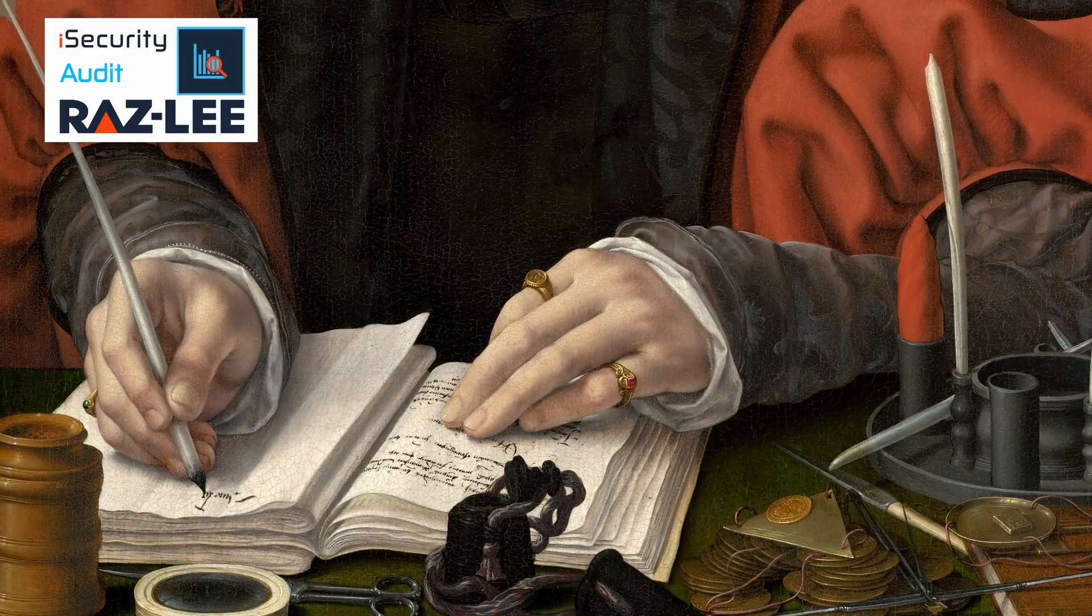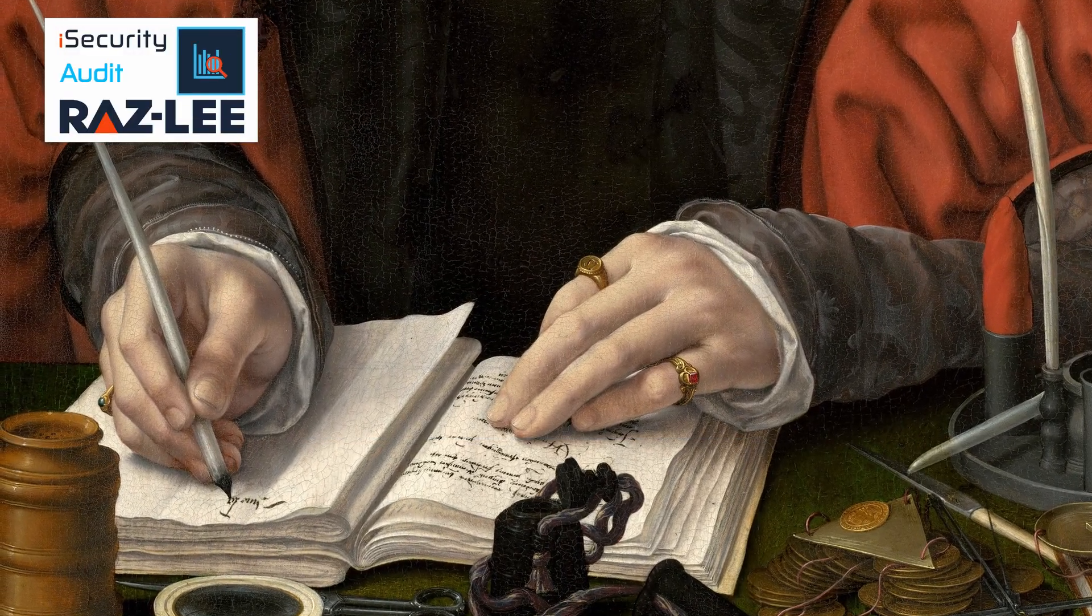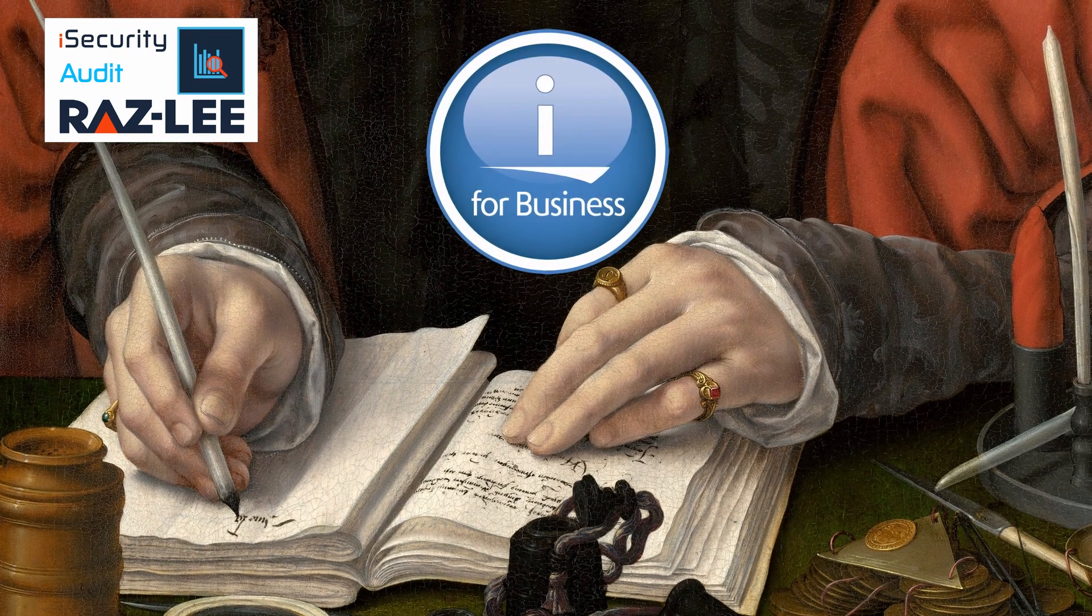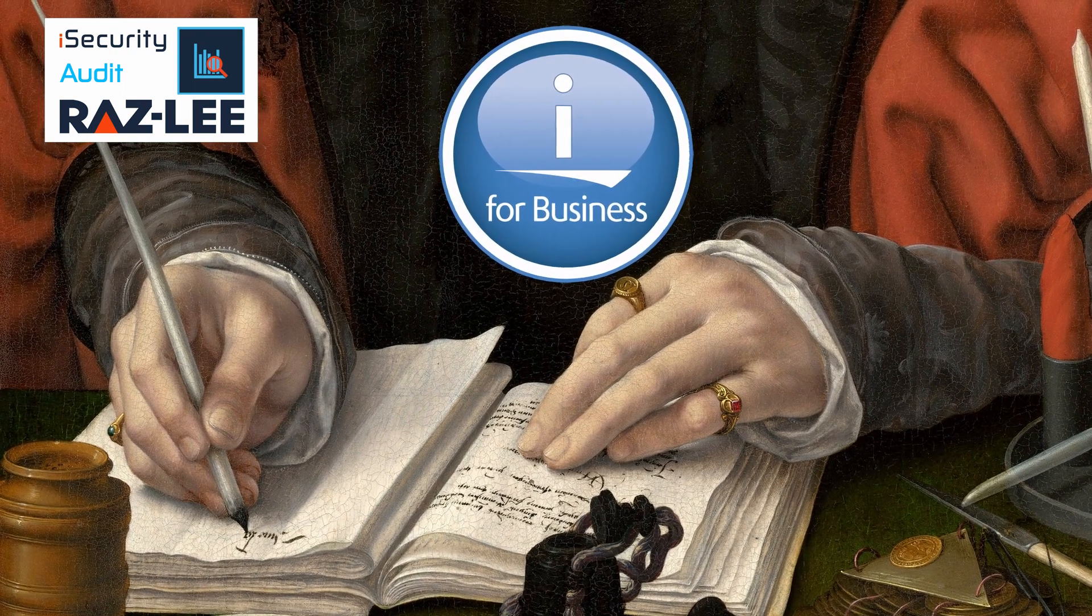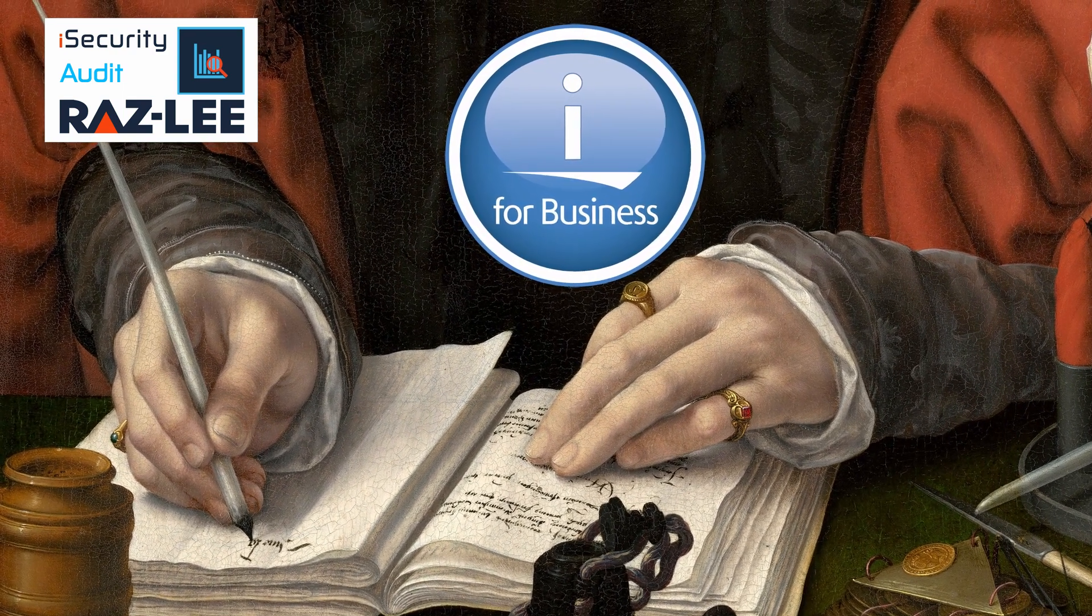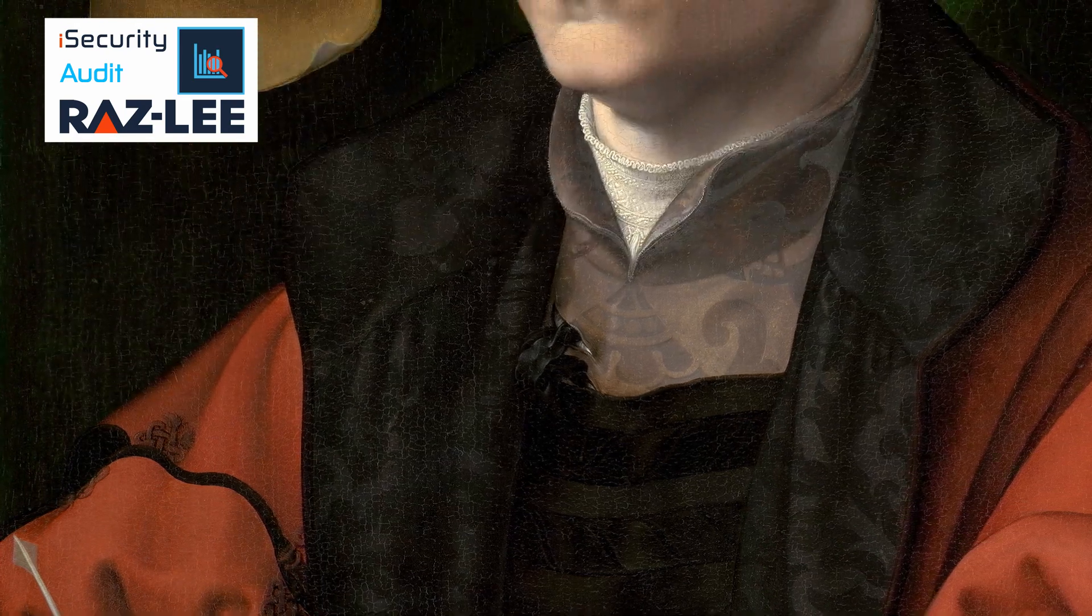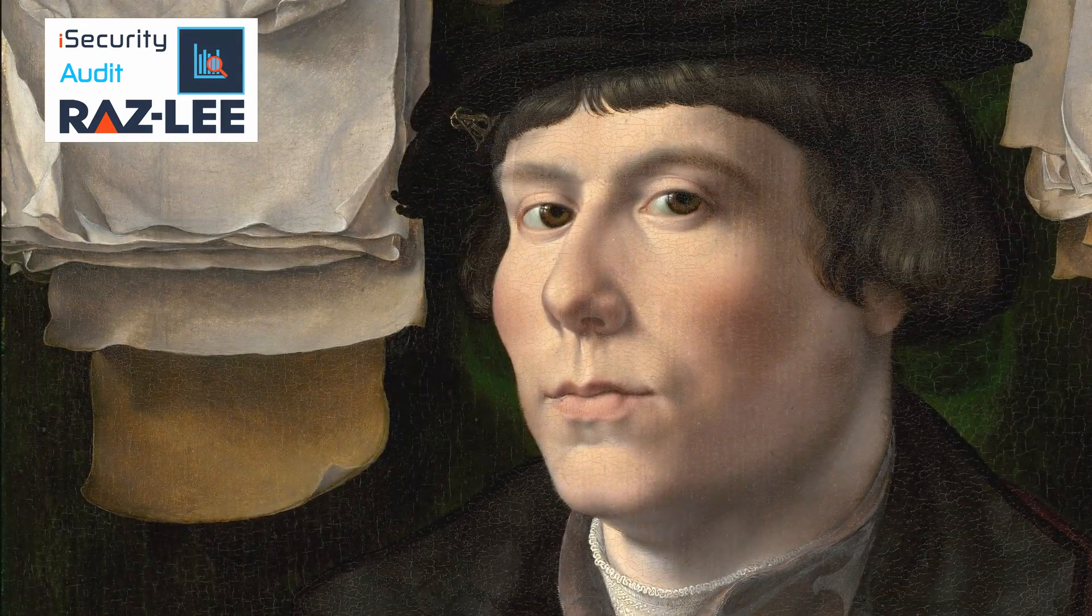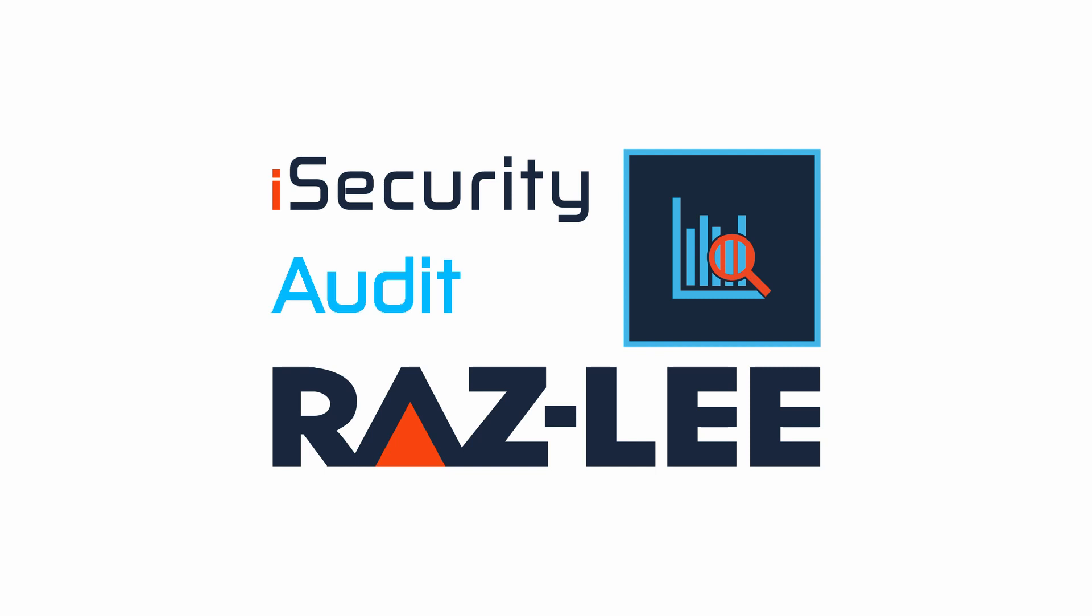Auditing is an essential part of security. It helps you understand your IBM i System as it is and the activity being done in it. You need clear information that you can understand. You need iSecurity Audit from Raz Lee.